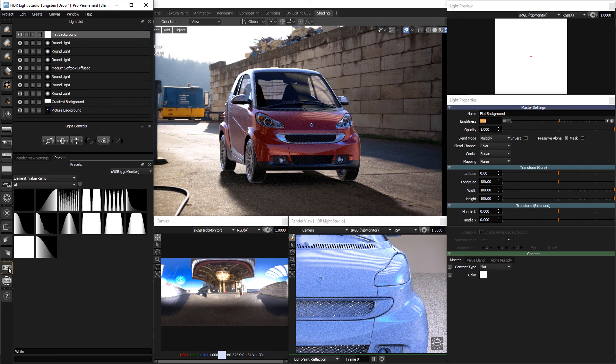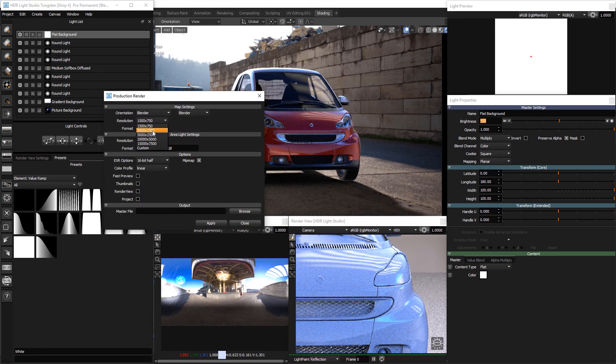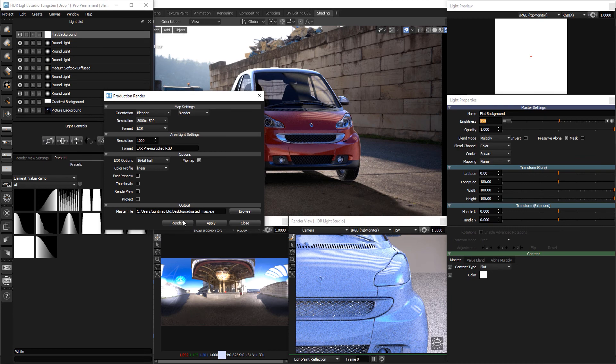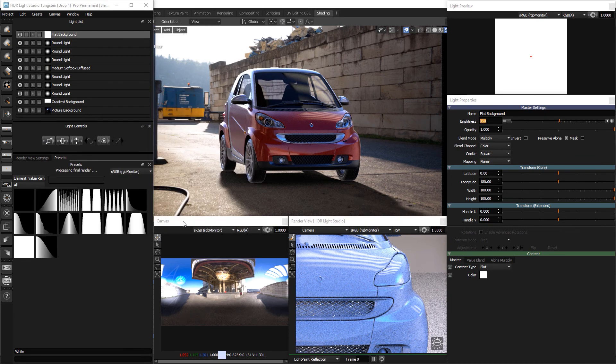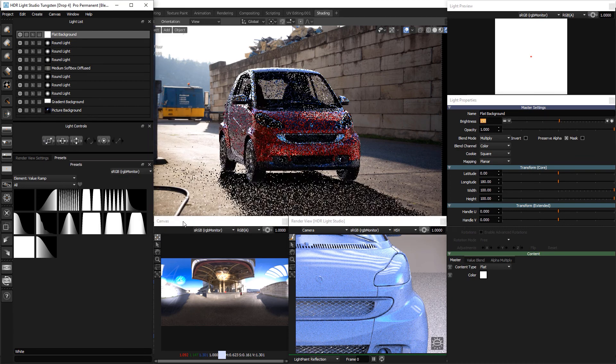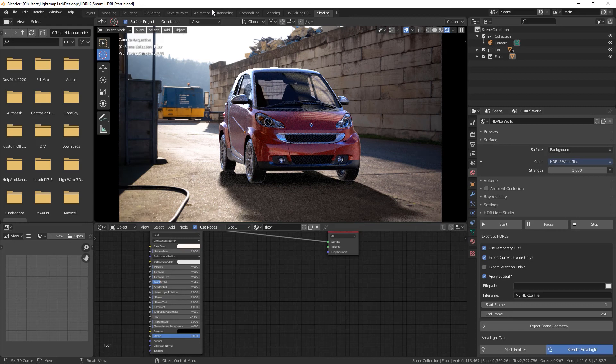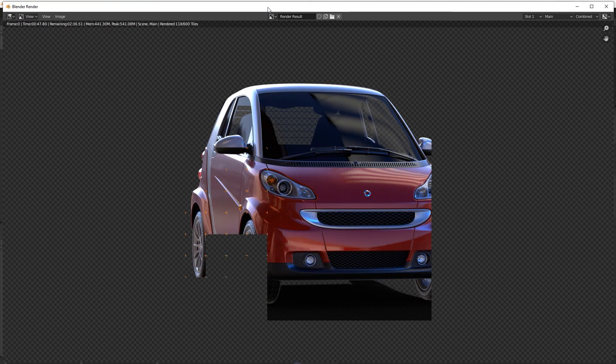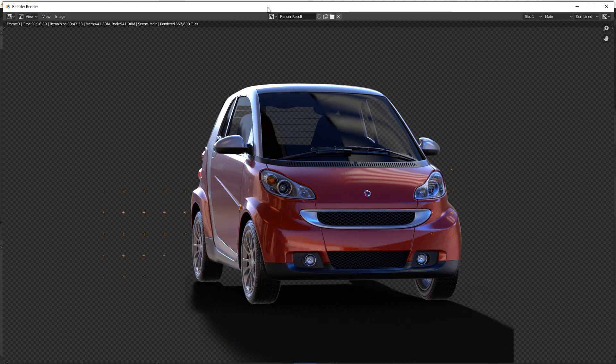Press the HDR button to render the final HDRI map and close HDR light studio using the stop button in blender. You can now render the final image in blender.